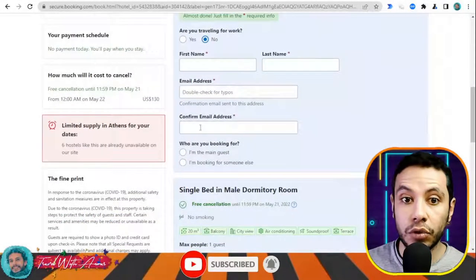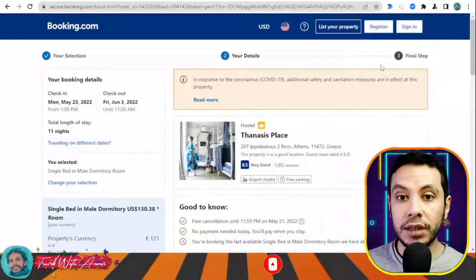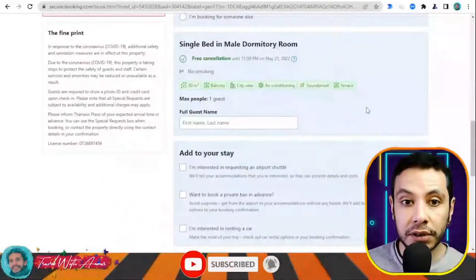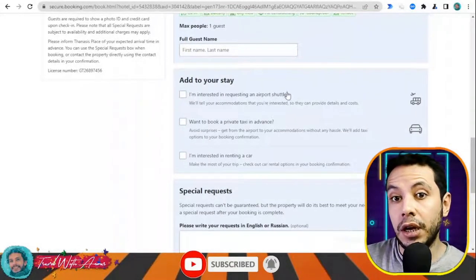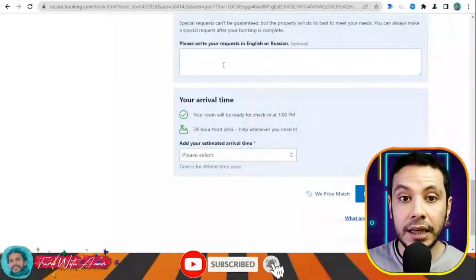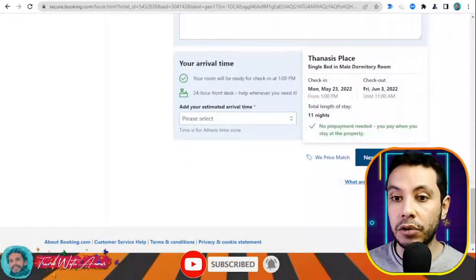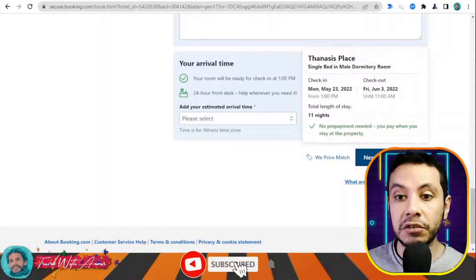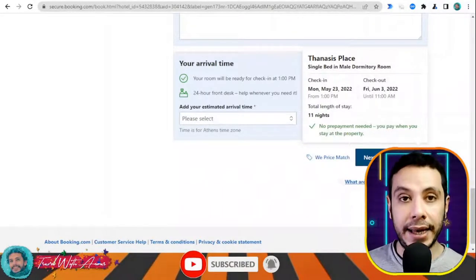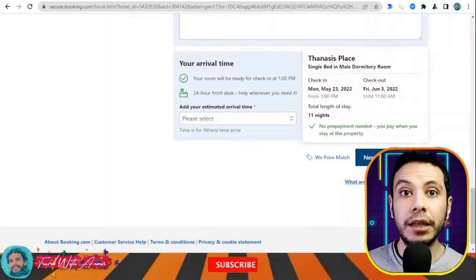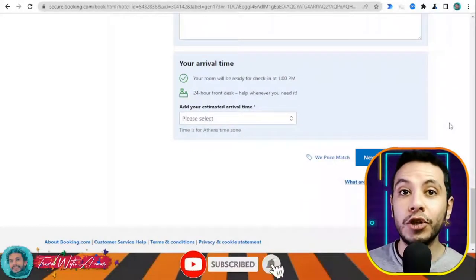Once you click Reserve, you'll see that there is free cancellation until May 21st and no payment is needed today — you pay when you stay. Indicate whether you are traveling for work, then give your details: first name, last name, email address, and confirm email. It is much better to register so your details are saved for future bookings. You can also request an airport shuttle or add special requests. Fill all the sections, click Final Details, review your booking, and confirm. They will send a confirmation email which you print as your hotel booking to submit with your visa application.